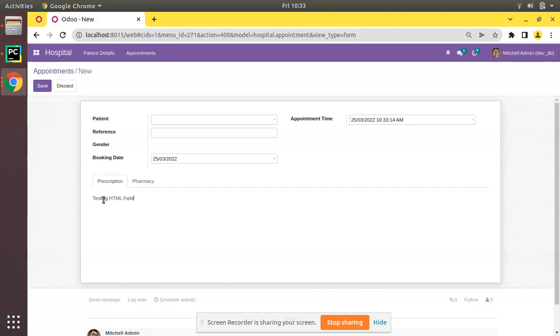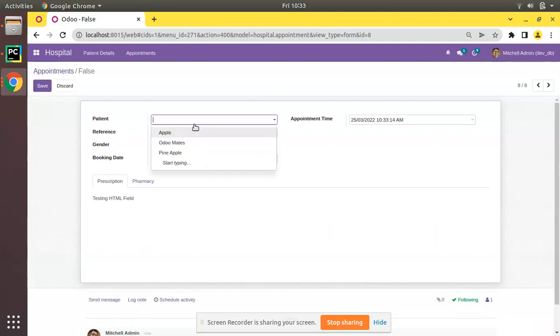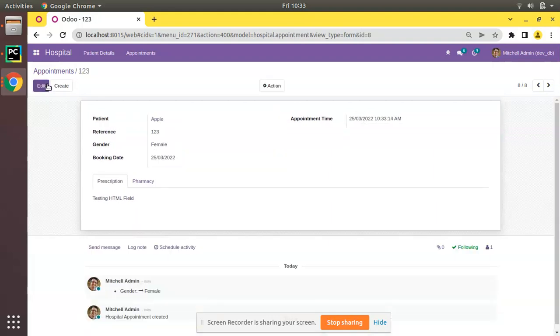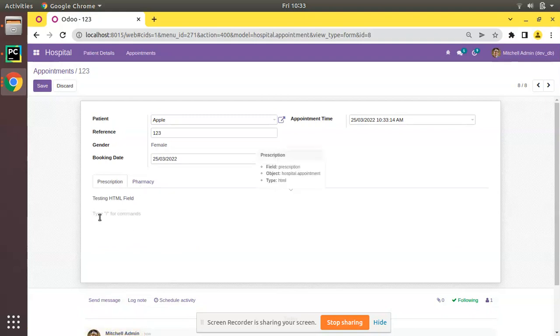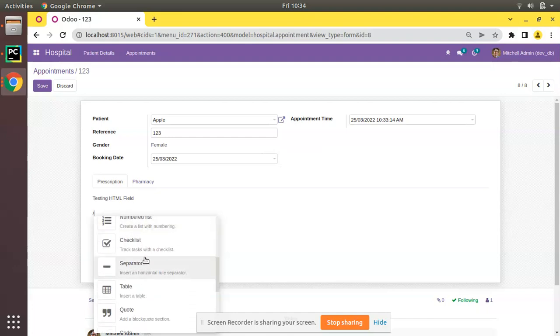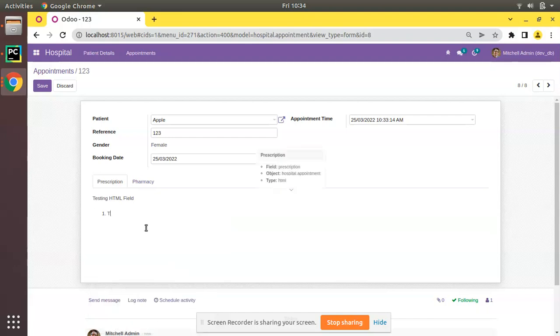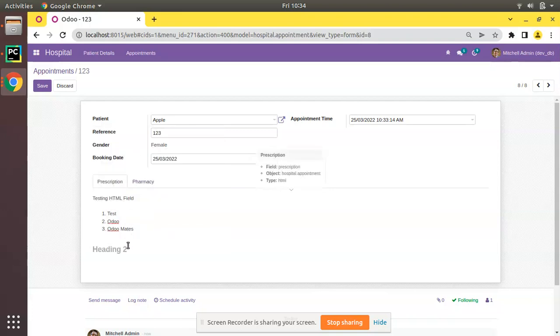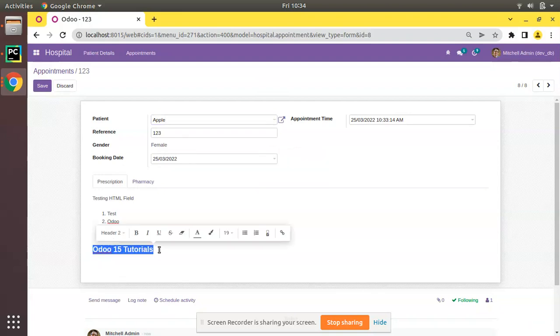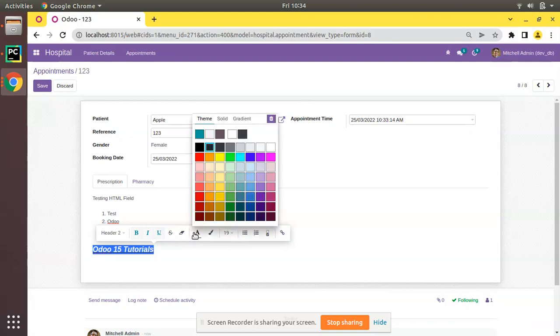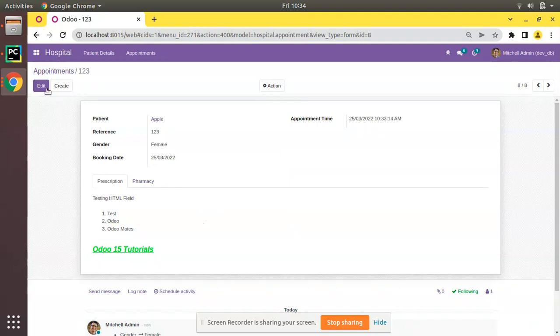We have successfully added the HTML field. Testing HTML field. If I click on save, let's assign it to patient. You can see the value still remains. The HTML field, you can type slash for commands. As it is an HTML field, we will have all these functionalities like text, bold, numbered list. You can see we will have heading Odoo 15 tutorials. This is the working of HTML field. We can design as per our need. You can see bold will remain. If you need italic, you need to underline. If you need to change color, for color green, save.